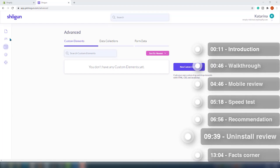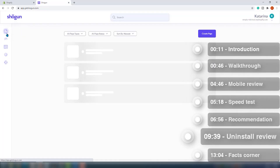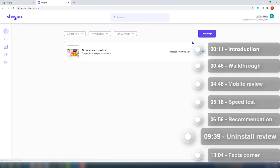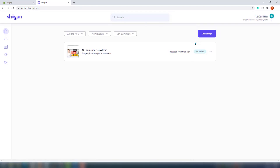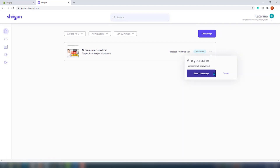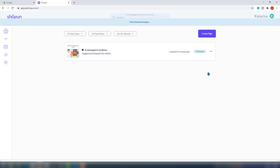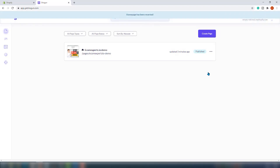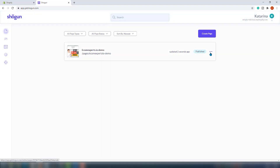The uninstall review. If you've used Shogun's 'Set as Homepage' button to replace your Shopify storefront and you would like to return to the original version, you can do this with just a few clicks. First, from the dashboard, click on your current homepage. In a new window, click on these three dots, choose 'Page Options,' and after that click on the 'Revert Homepage' button, then just follow the prompts.